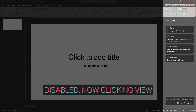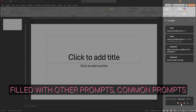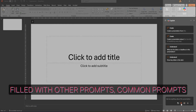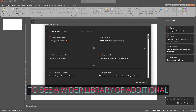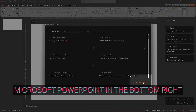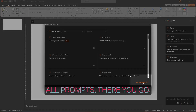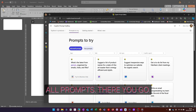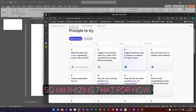Clicking 'View Prompts' brings up a window filled with common and relevant prompts that you can use within PowerPoint. To see a wider library of additional prompts that can be leveraged within Copilot and Microsoft PowerPoint, in the bottom right-hand corner click 'See All Prompts'. We'll minimize that for now.